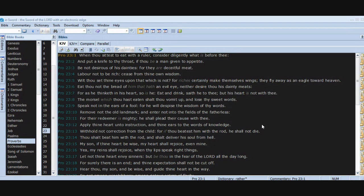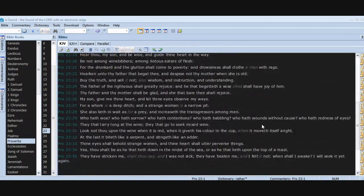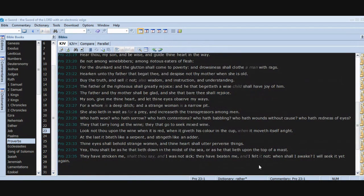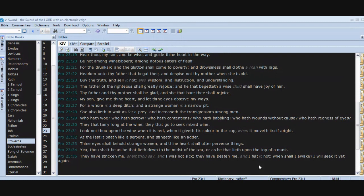Yea, my reins shall rejoice when thy lips speak right things. Let not thine heart envy sinners, but be thou in the fear of the Lord all the day long. For surely there is an end, and thine expectation shall not be cut off. Hear thou, my son, and be wise and guide thine heart in the way. Be not among winebibbers, among riotous eaters of flesh, for the drunkard and the glutton shall come to poverty, and drowsiness shall clothe a man with rags. Hearken unto thy father that begat thee and despise not thy mother when she is old.